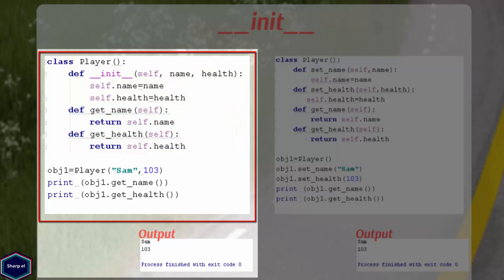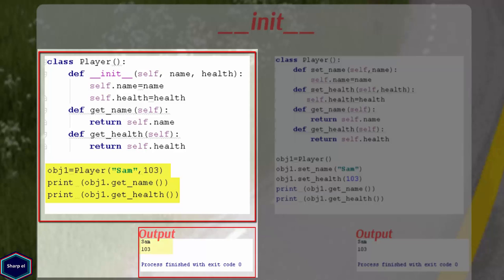Note initializer method doesn't return anything. Now in main, I have created an instance of class Player by calling initializer method. Now when I call both getName and getHealth methods, Python returns both instance variables name and health. So initializer method is a very simple method to initialize objects with certain values. And sometimes, it is also known as constructor.